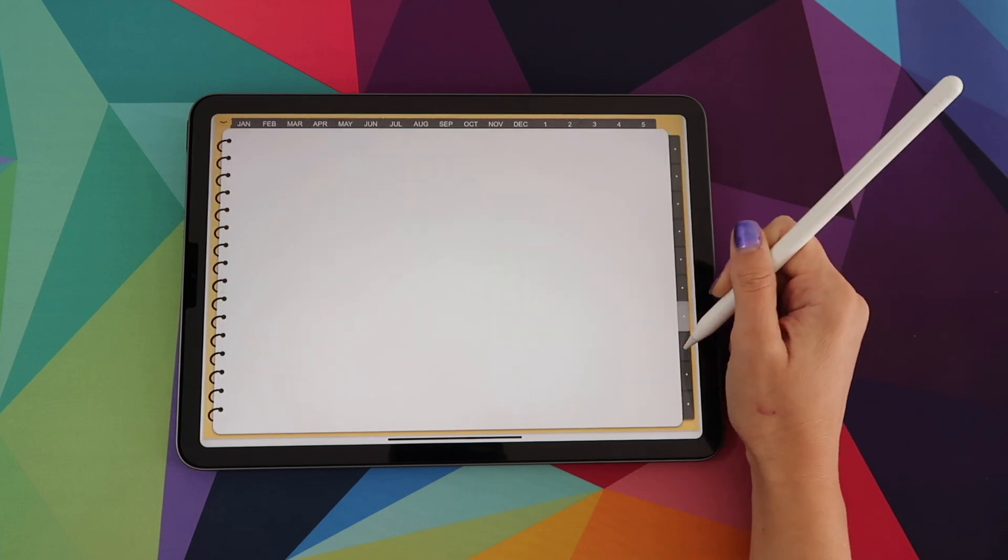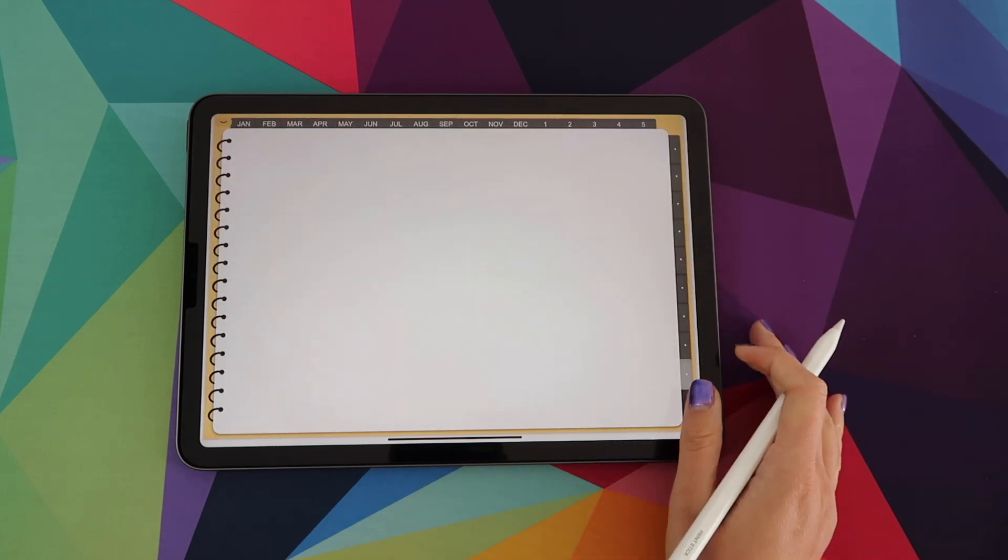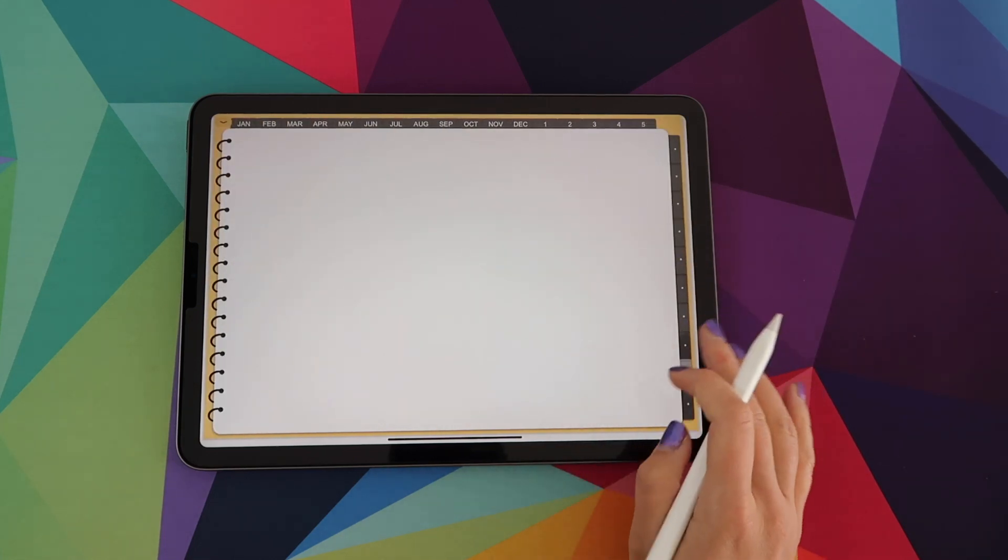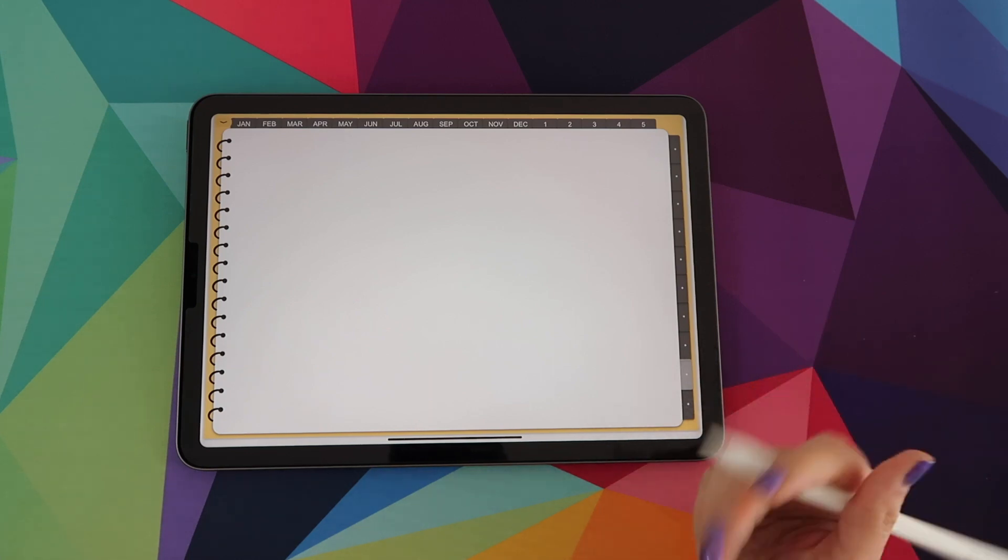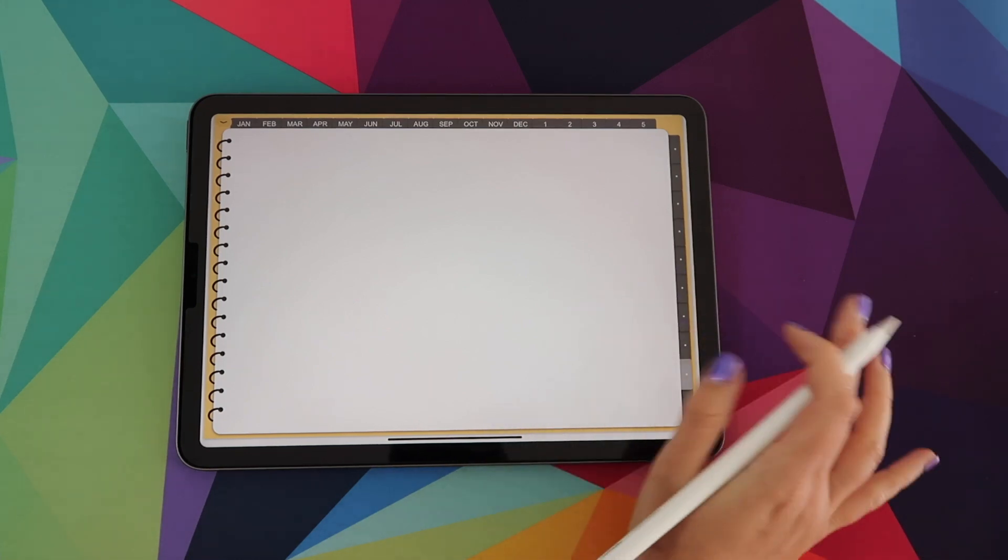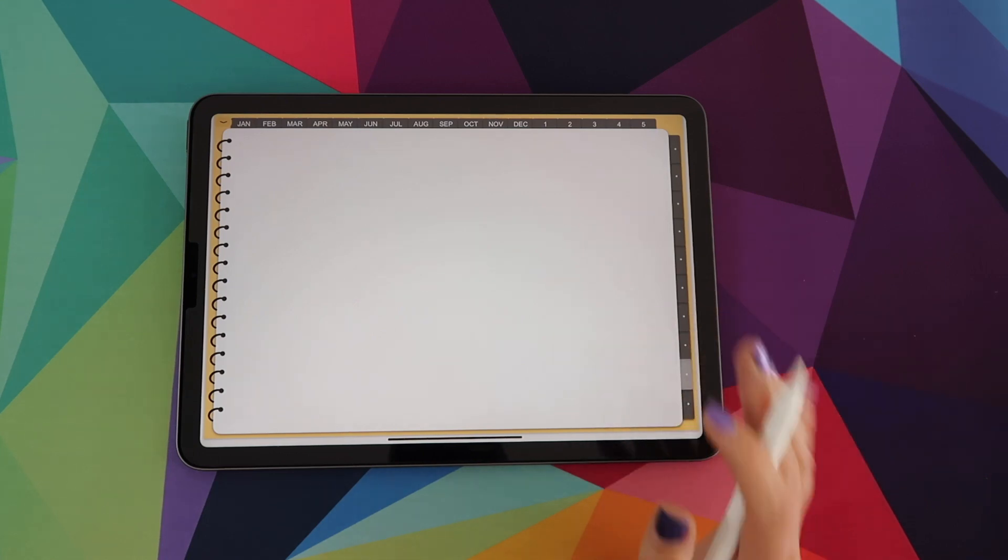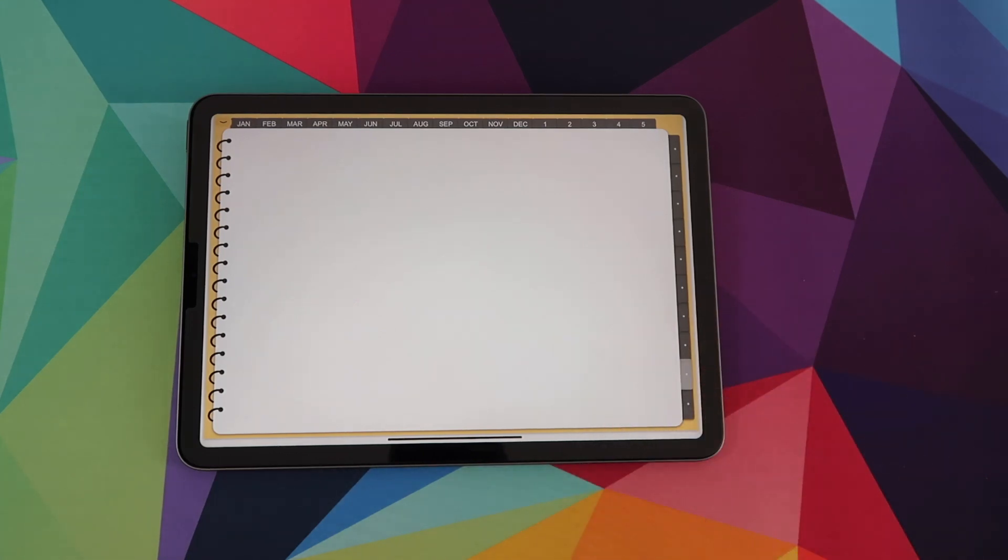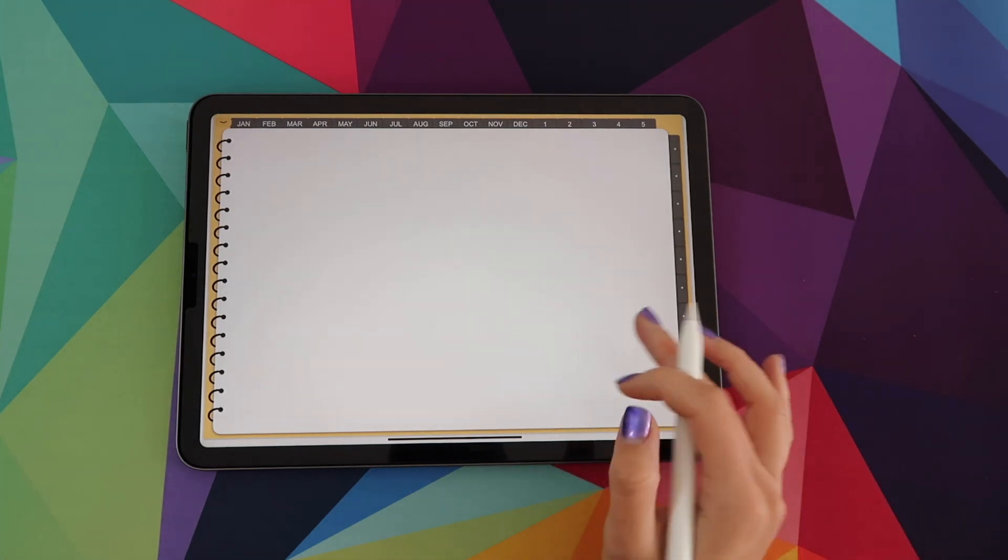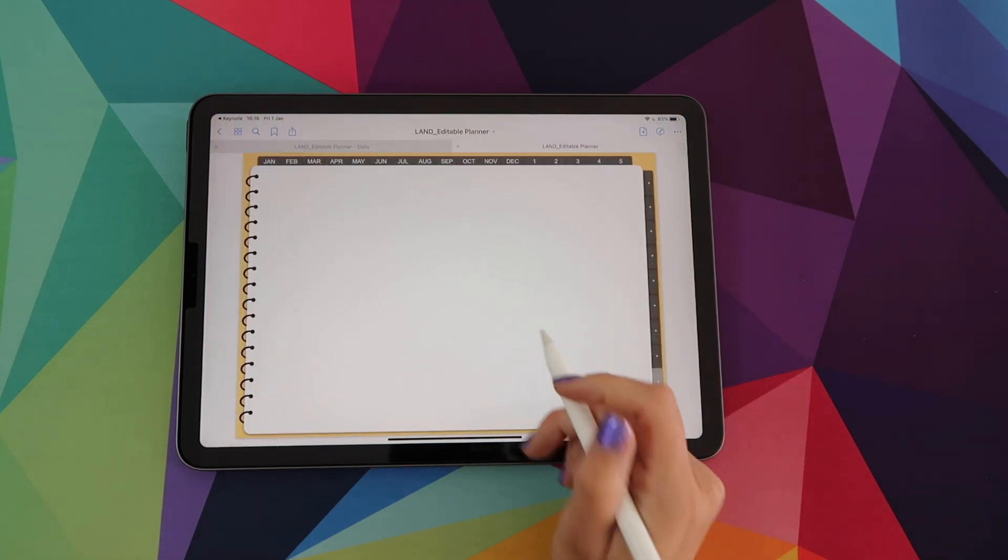Now the actual PDF file, the one I'm showing you right now, most of it comes blank other than your months and weeks. Because where you get all of the templates included with this editable planner is in the Keynote file. And I will show you that in a little bit. But for now, I want to close this version of the planner.